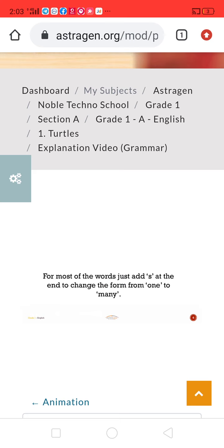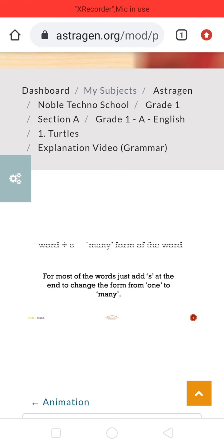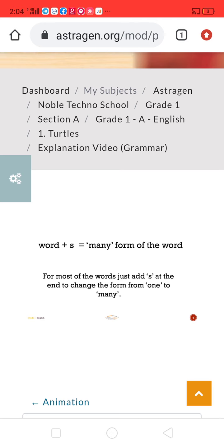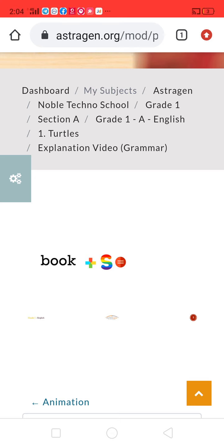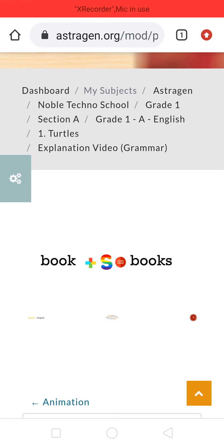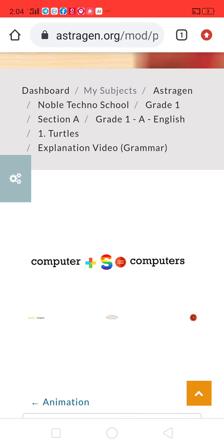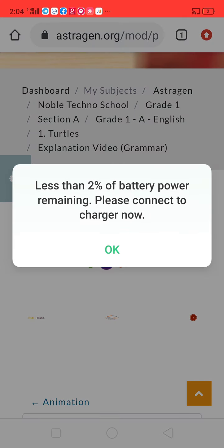The grammar content shows: adding the plural form — from one to many. Adding 'S' makes the plural form of a word. For example, book plus S becomes books, computer plus S becomes computers.